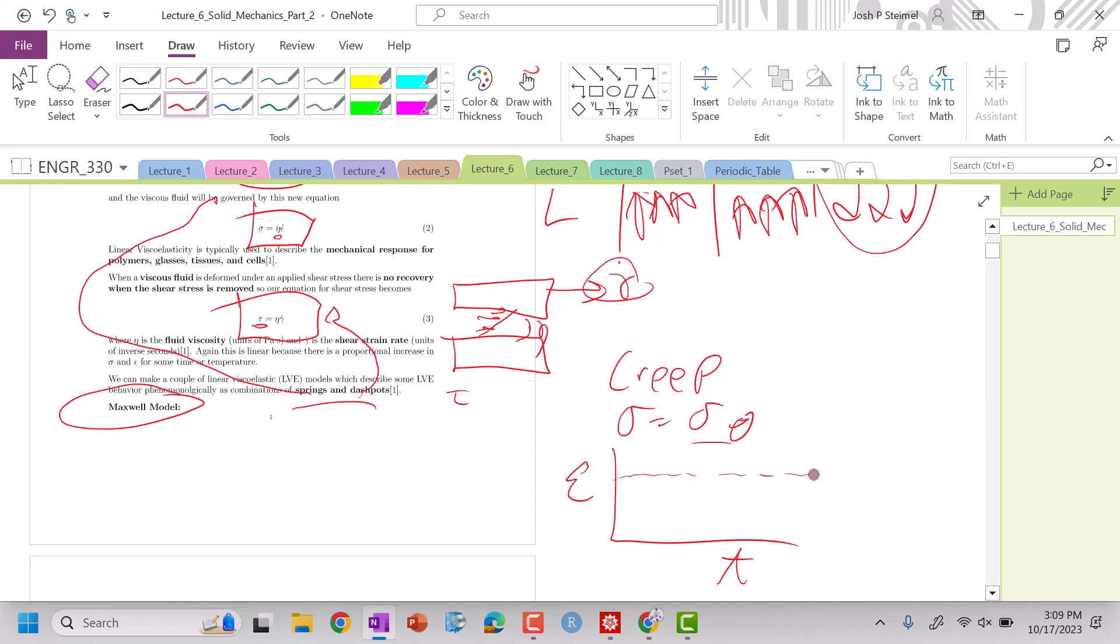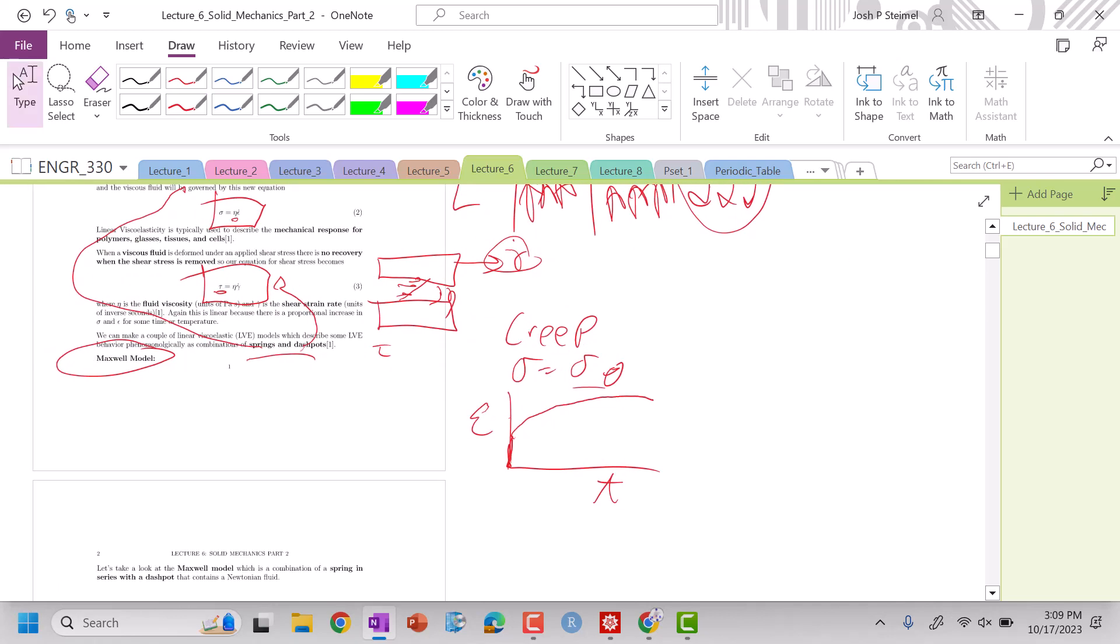But for viscoelastic materials, you'll often see, and we expect to see, kind of this initial shoot going up, and then this kind of asymptotic relationship here.